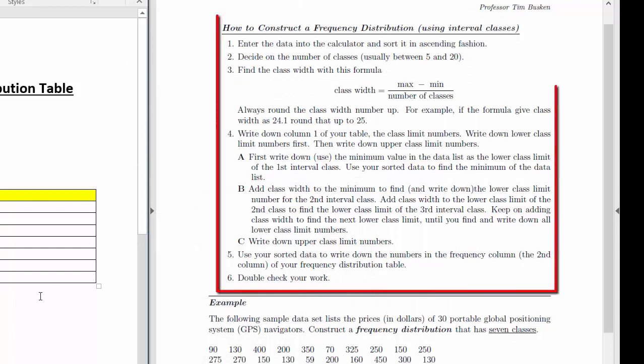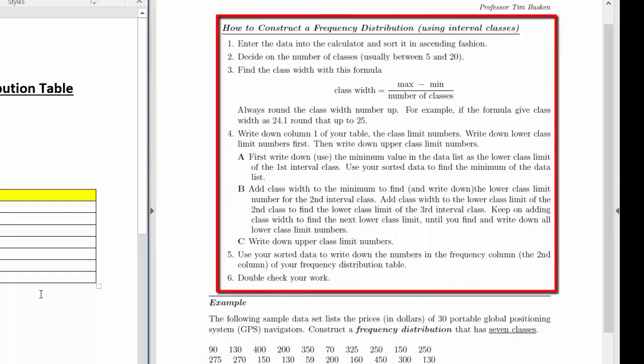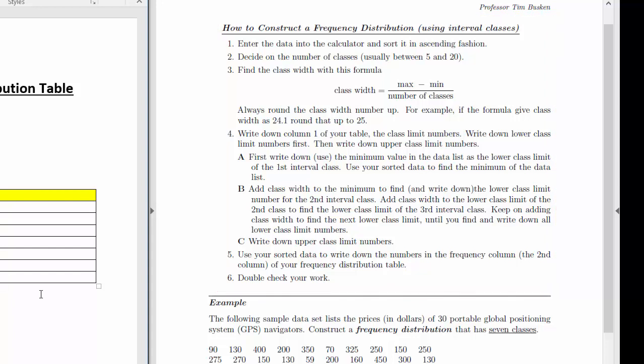The next step is to decide on the number of classes. For textbook homework problems or test questions, they usually tell you what the number of classes should be. Once you've decided on or been told the number of classes, move to step 3: finding the class width.